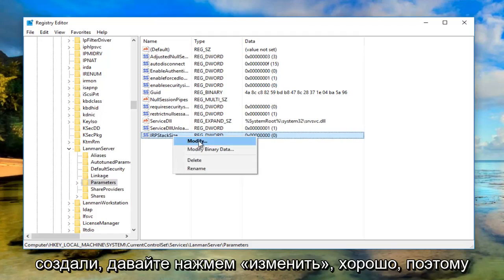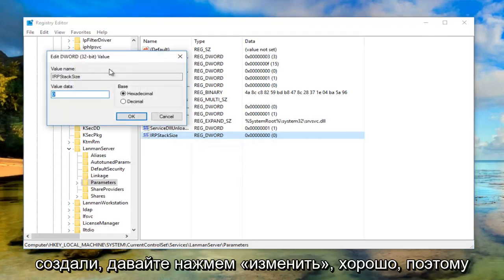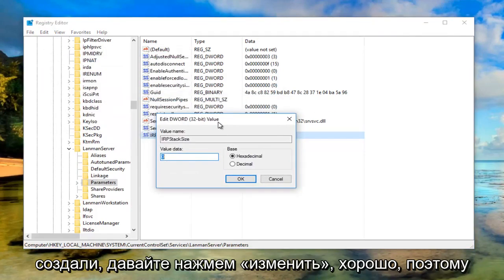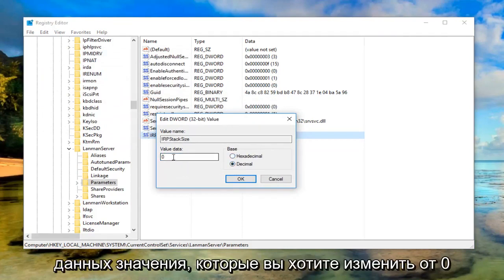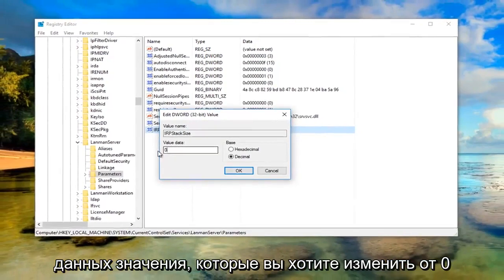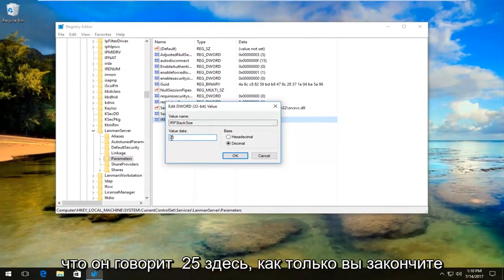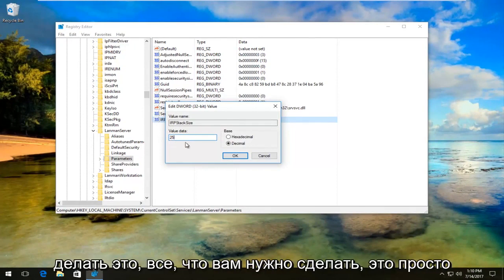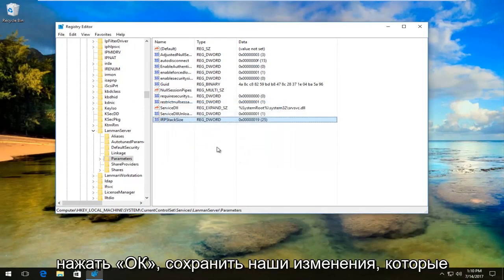Left click on 'Modify.' For the base, set it to 'Decimal,' and for value data, change the 0 to 25. Make sure it says 25, then click OK to save the changes.